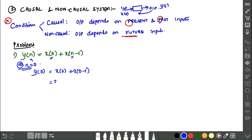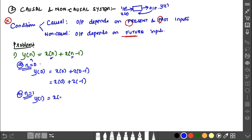Now we have to see the first example: y of n equals x of n plus x of n minus 1. The graph origin is at 0,0, which corresponds to x(0) and y(0).